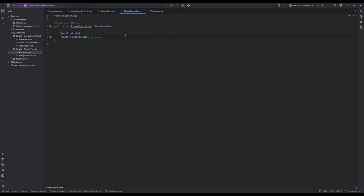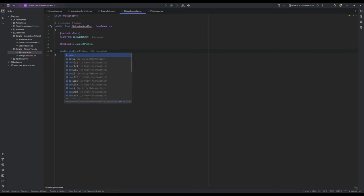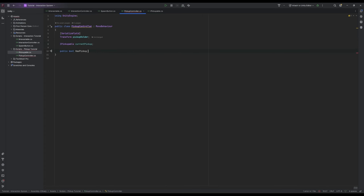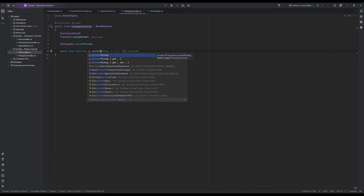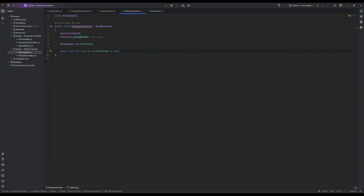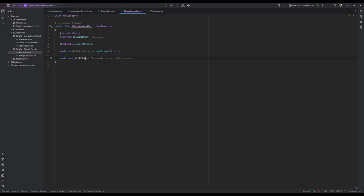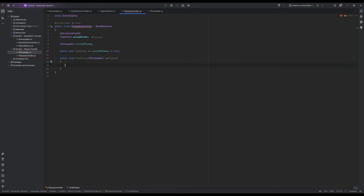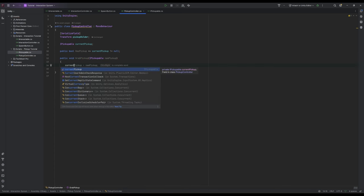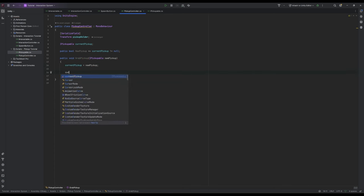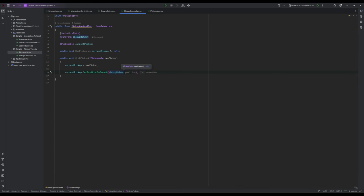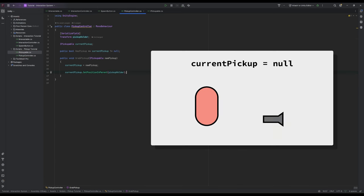We can now hop back to our PickUpController and finish it off. We're going to make two more variables: an iPickUpAble called currentPickUp and a public bool called hasPickUp which is expressed as currentPickUp does not equal null. We're going to need a way to assign a PickUp to the controller so we're going to make a method called public void grabPickUp iPickUpAble newPickUp, then currentPickUp equals newPickUp, and then currentPickUp dot setPositionInParent pickup holder. So we internally set our new PickUp and then position it in the correct location.